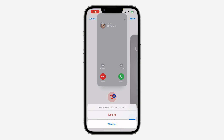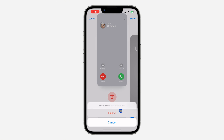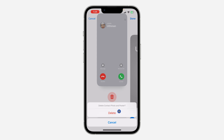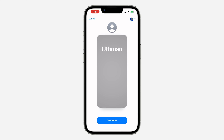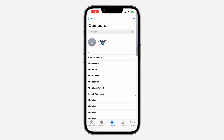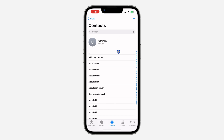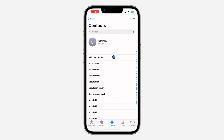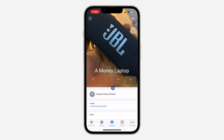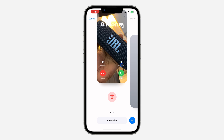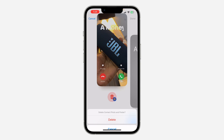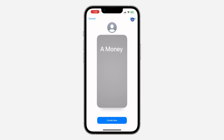If you want to delete it for any of your other contacts, click Done and go back. Then click on the contact, click on Contact Photo and Poster, and swipe up and delete it. If you found this video helpful, smash the like button and subscribe to my channel for more amazing videos like this.